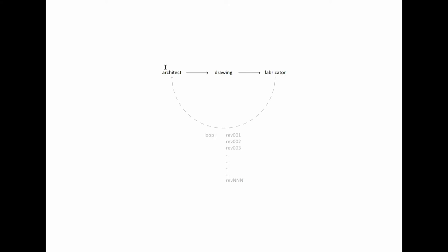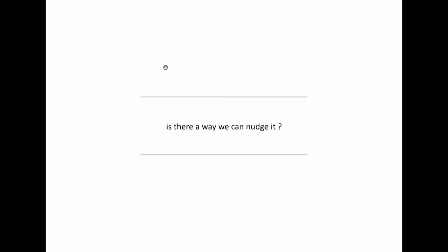The working question that I've asked myself throughout this talk is, is there a way that we can nudge practice? Can we nudge it in a different direction where we change the current paradigm?